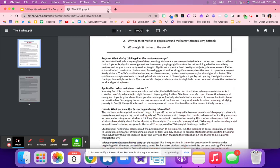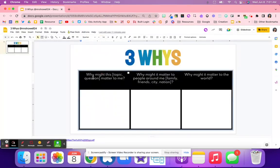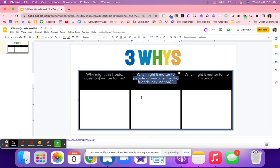Project Zero helps make thinking visible. The first question is: why might this topic or question matter to me? You plug in whatever the topic is — if you're reading a novel it might be your essential question, or it might be something students are about to learn about. Then it asks them why might it matter to people around me — their family, their friends, their city, their nation.